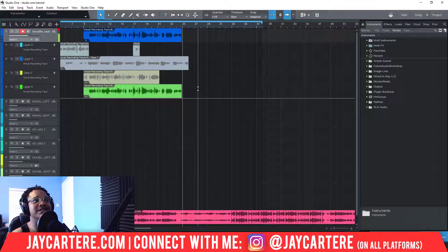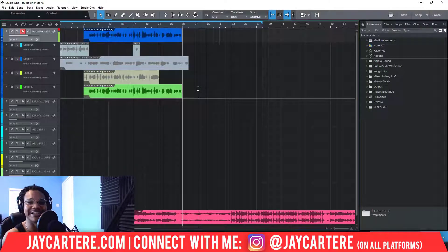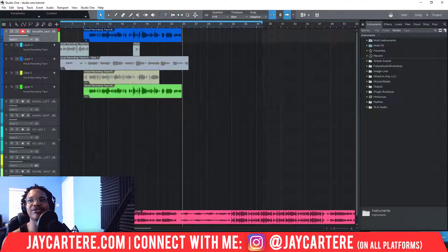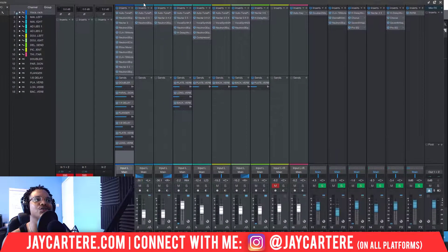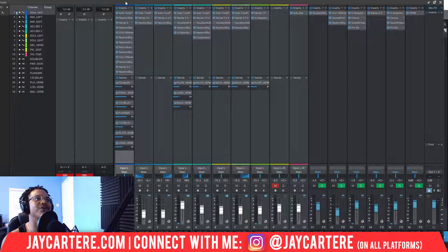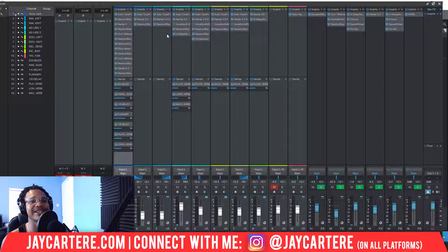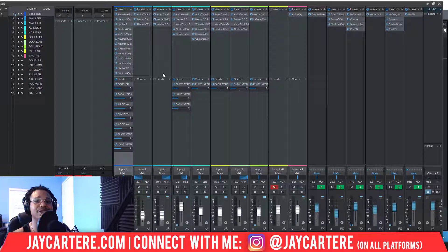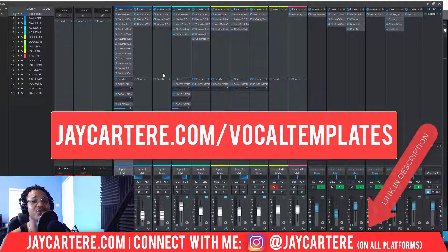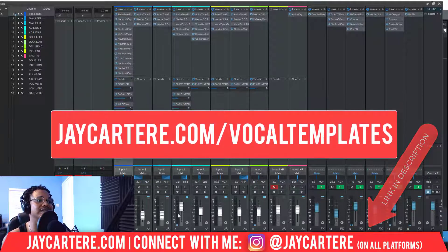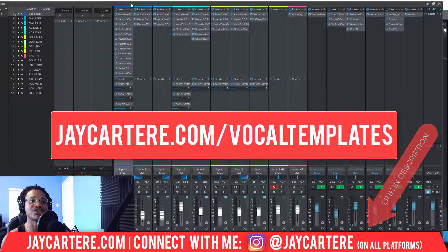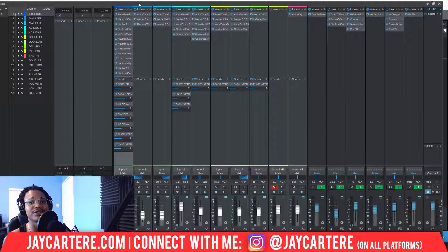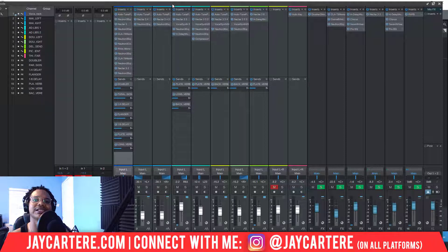As you just heard, my vocals sound pretty clean — Spotify ready, basically. All they need is better lyrics. That's thanks to my Spotify Ready Studio One template. This template is available for you — the link is in the description below. When you load up this template in your project, all you really need to do is change some levels, have some good lyrics, and change the Auto-Tune key. You don't have to add all these different EQs — you can just use the same EQs I've used.